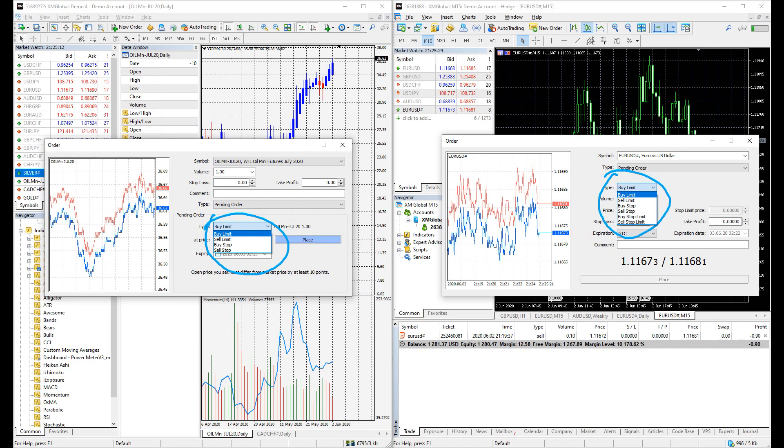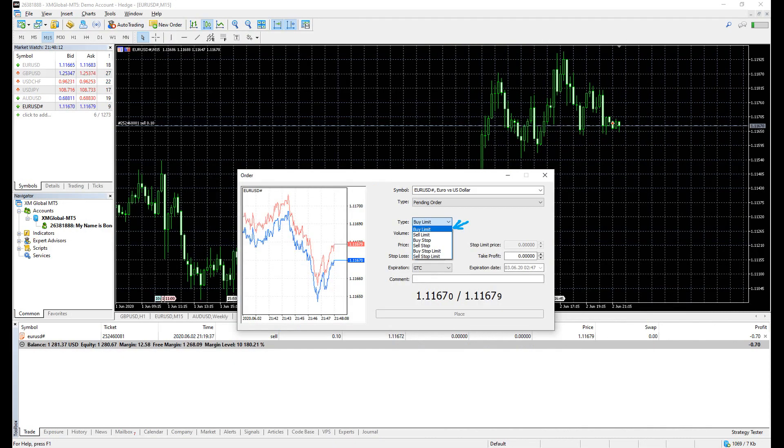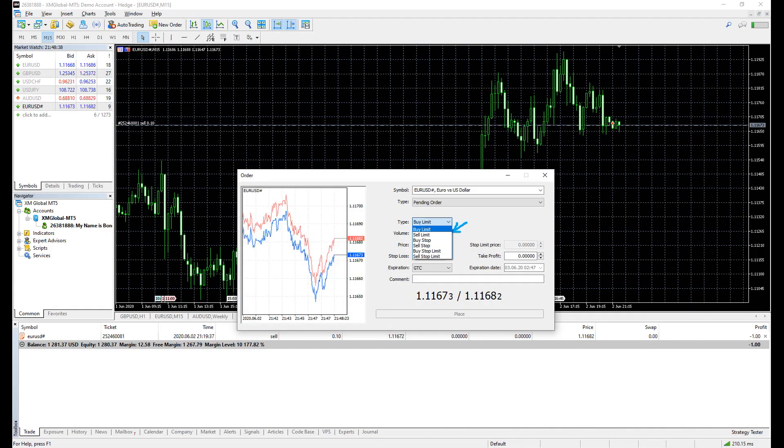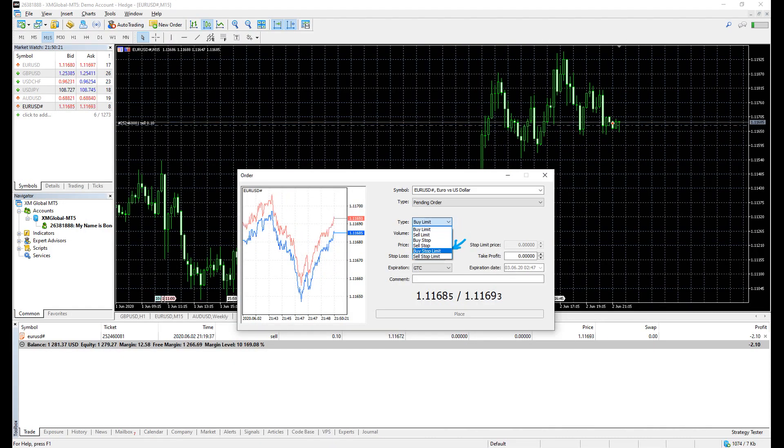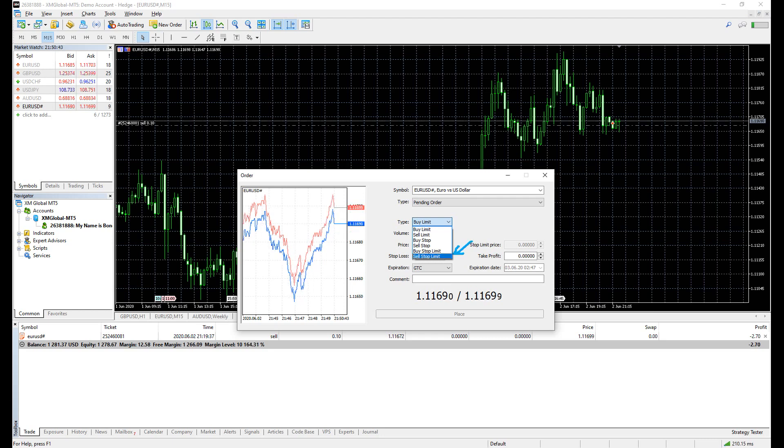There are 4 options for MetaTrader 4 and 6 options on MetaTrader 5. The terms are the same and the functionality is the same as well. These options are buy limit, sell limit, buy stop, sell stop, buy stop limit, and sell stop limit.